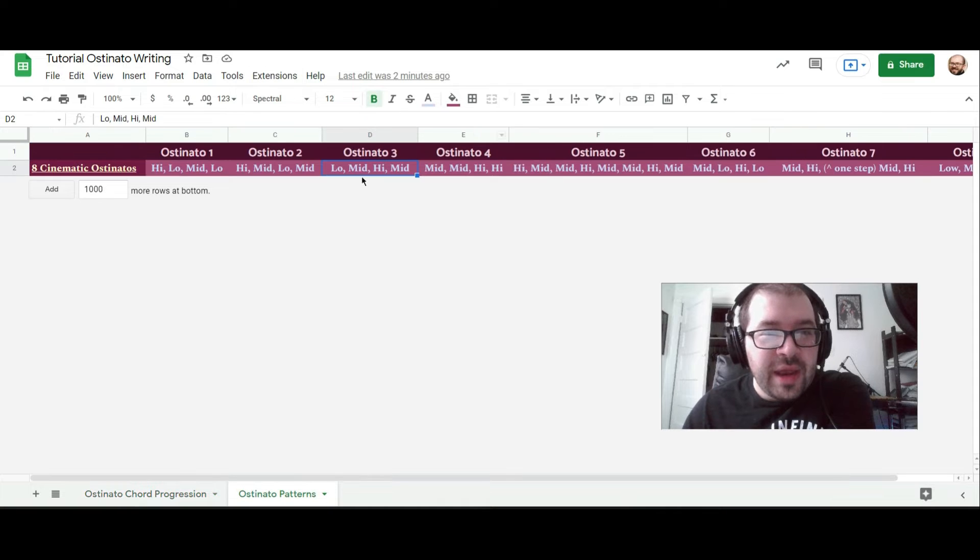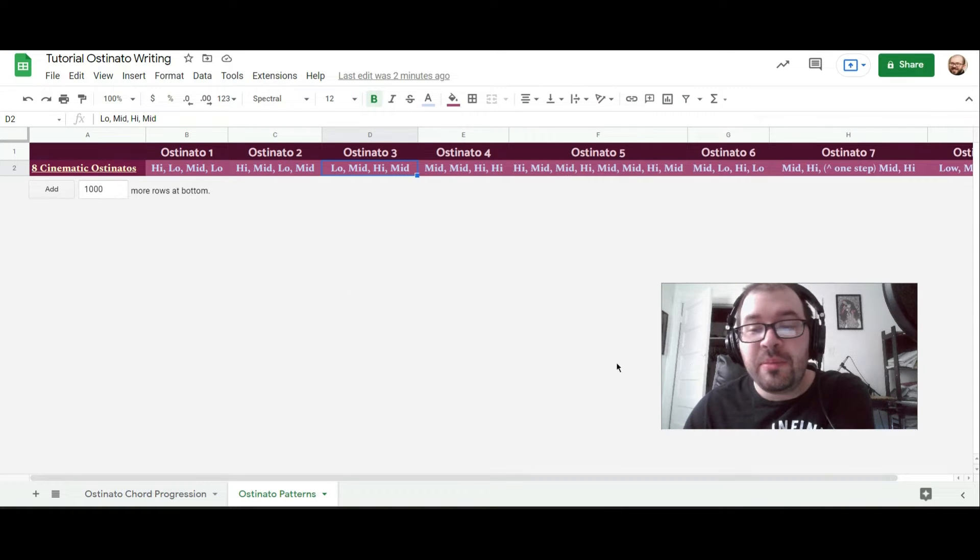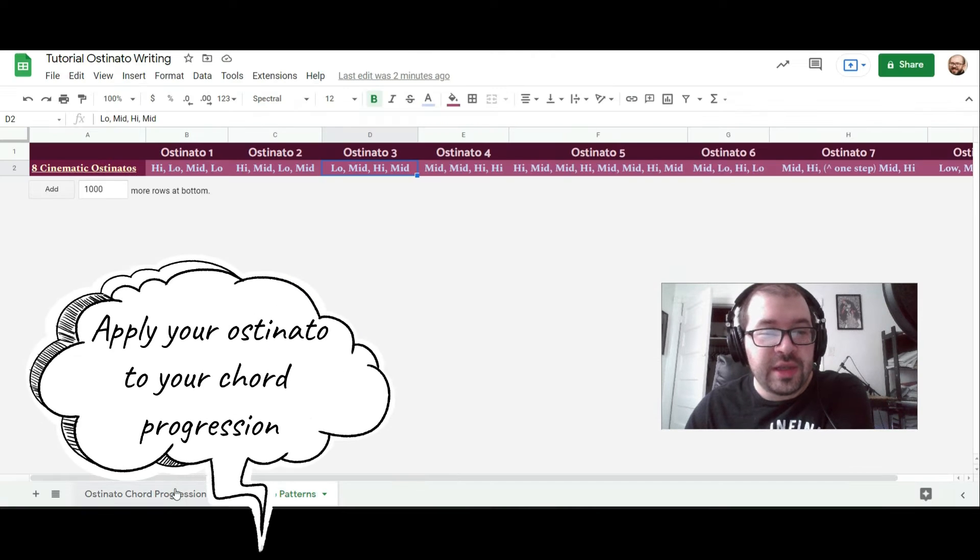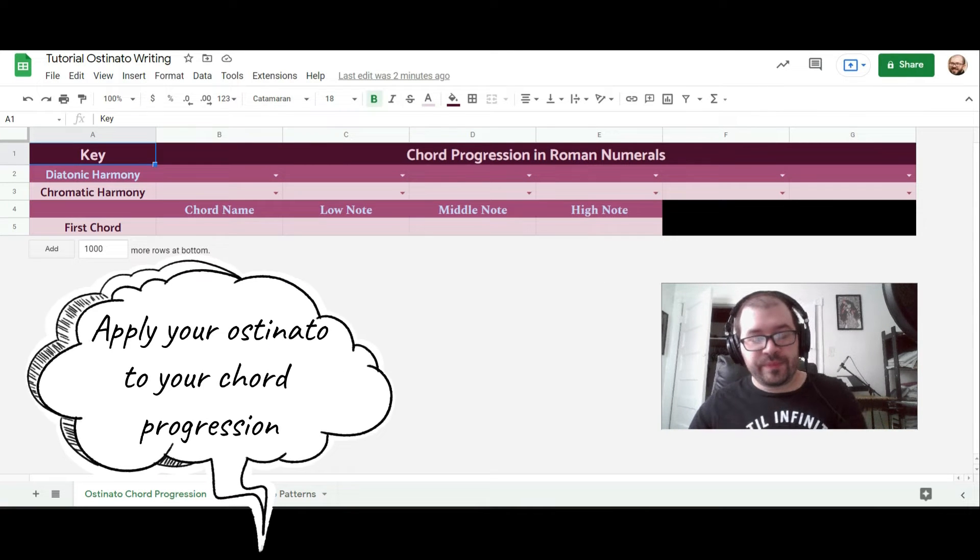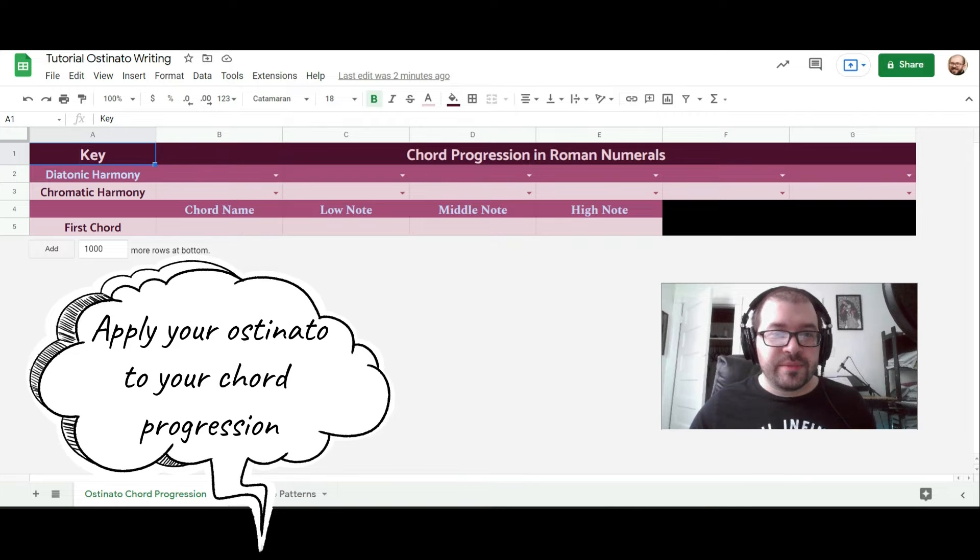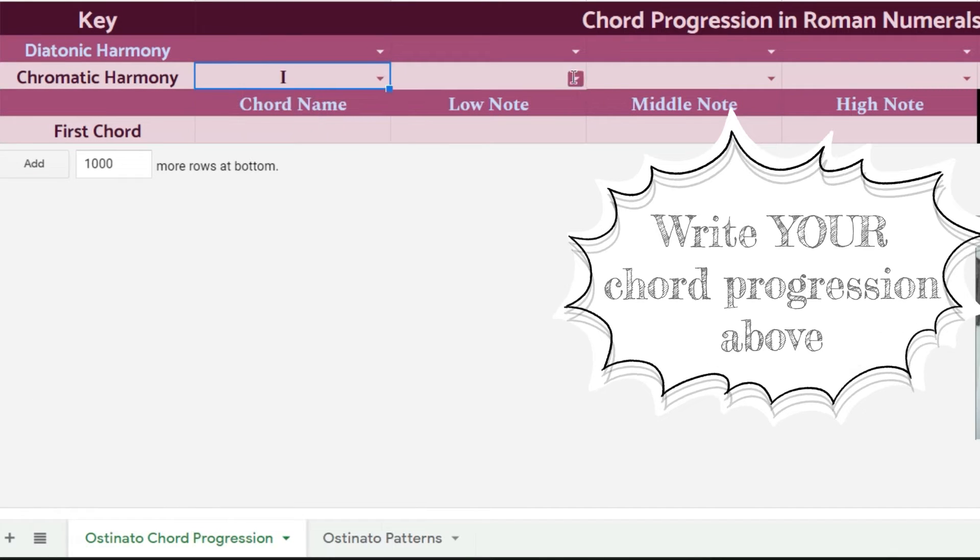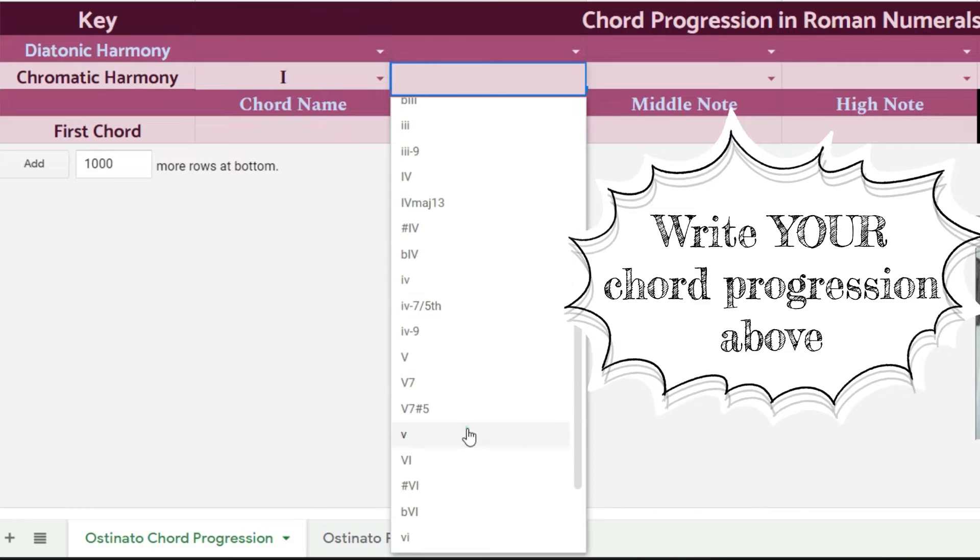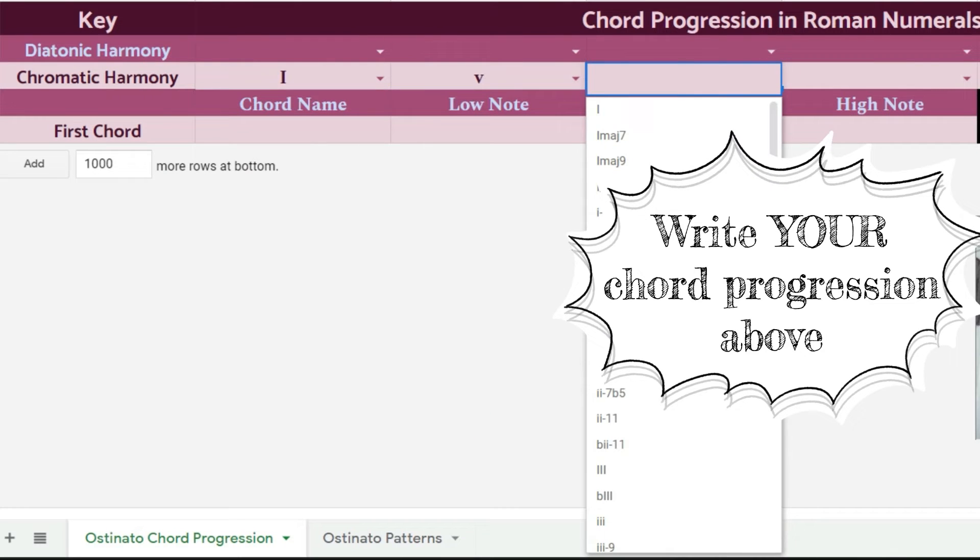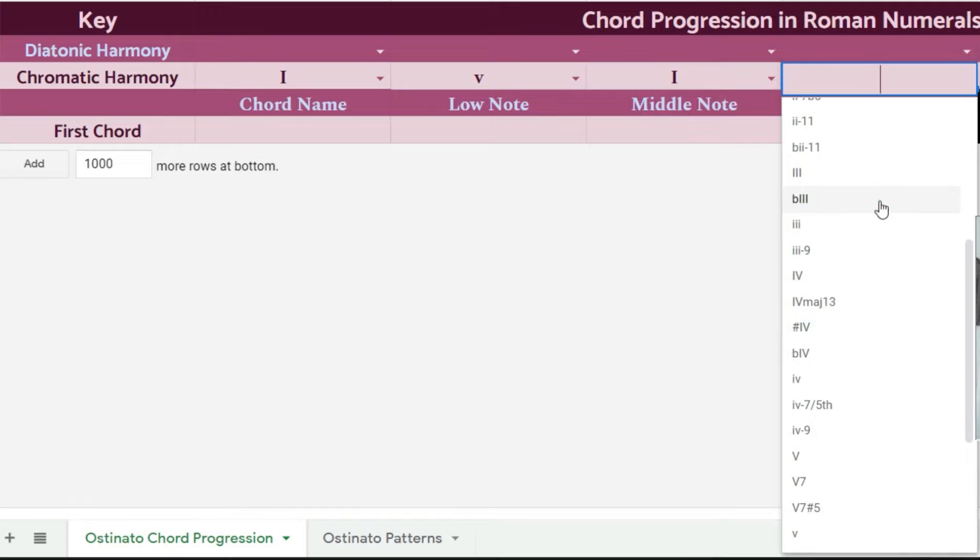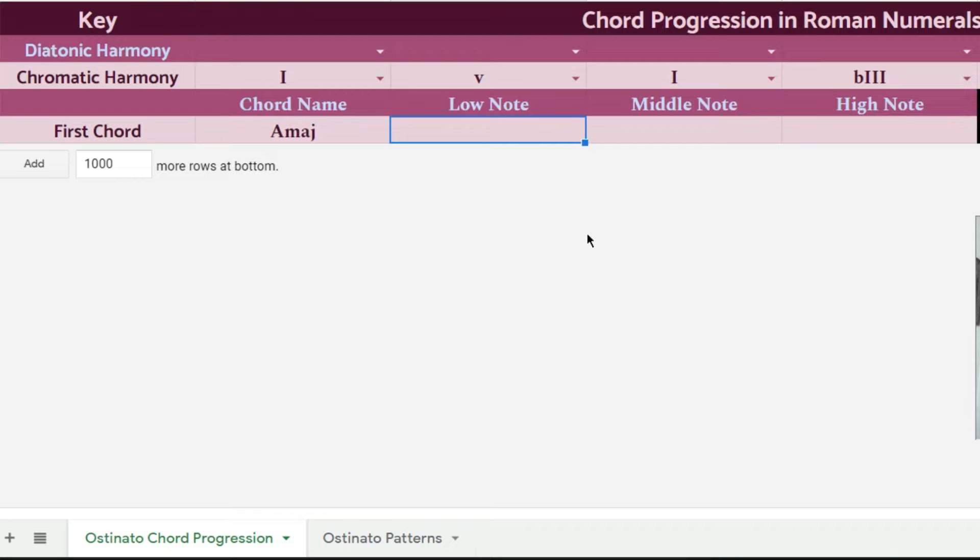I've got my ostinato here: low, middle, high, middle. I'm going to apply that to one of the chord progressions that I transposed already. In this case, I'm using the same chord progression I've been working with: the major one, minor five, major one, major flat three, and I'll do this in A major.